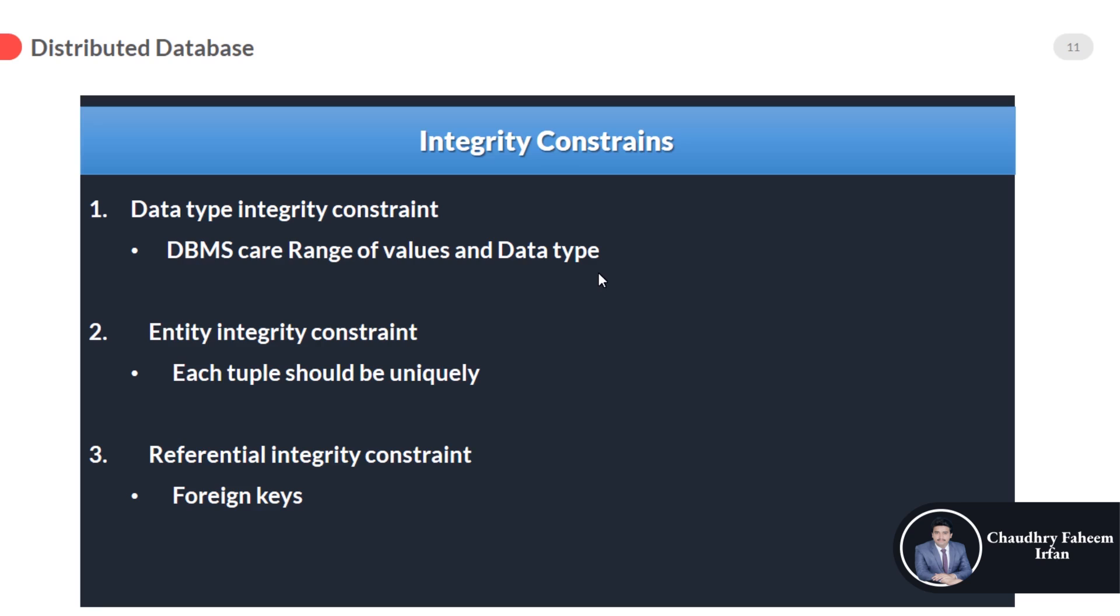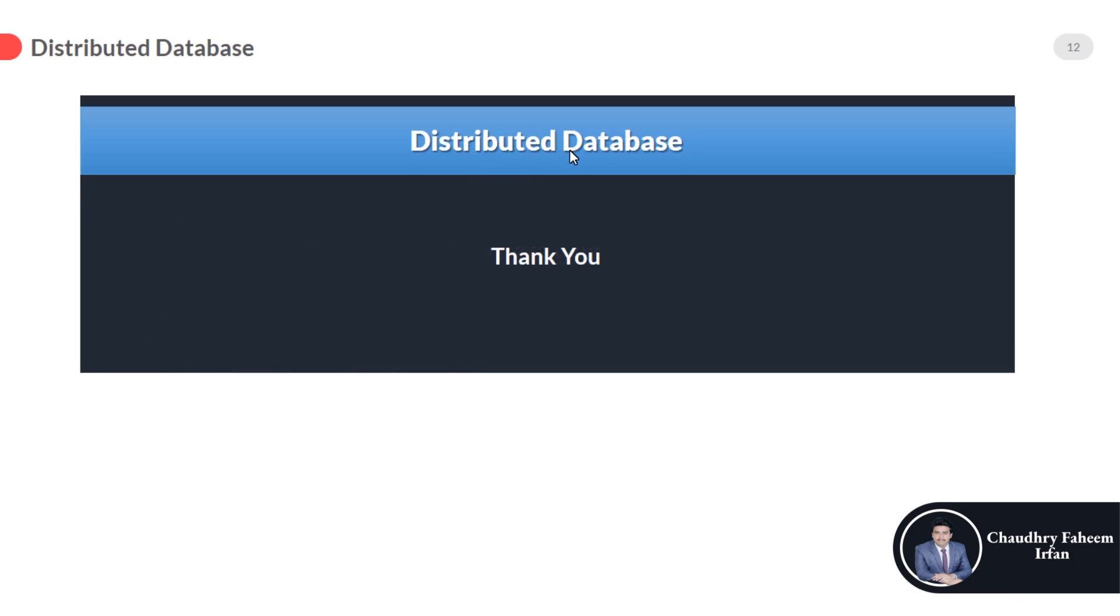And the last one is referential integrity constraint, which are the foreign keys. Foreign keys means first create the parent table and insert records into it, and then create the child table. First register the student, for example, then enroll the course for the student. It is not possible that you are going to enroll a course and there is no student. So it is a little bit funny, but integrity constraints mean we are going to maintain our database properly. So these are the basics of DBMS. And at the end, thank you for watching this video.